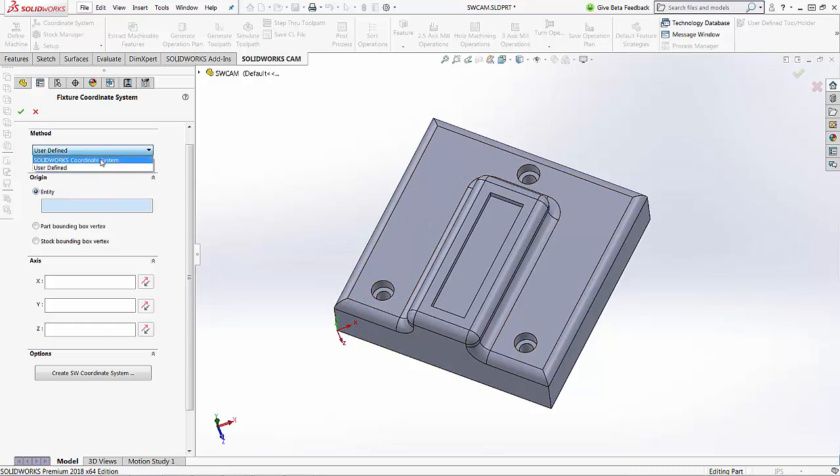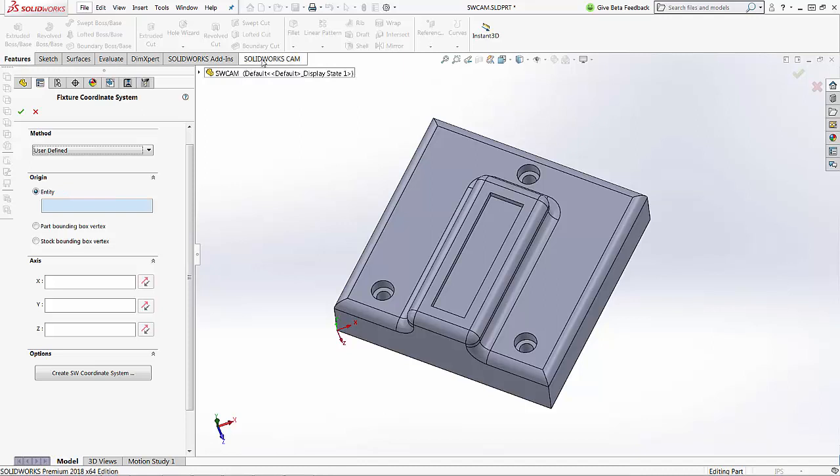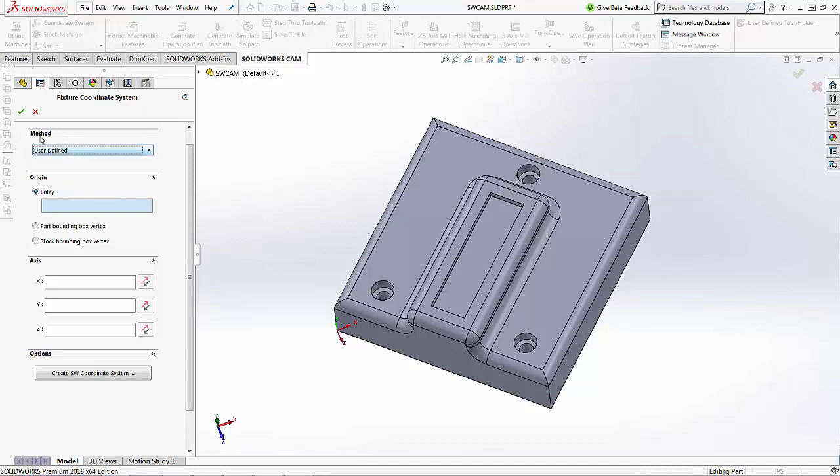If you do select the SolidWorks coordinate system, you're going to use the coordinate system that's located in SolidWorks features, reference geometry, and coordinate system. In this example, we will use the user-defined option.